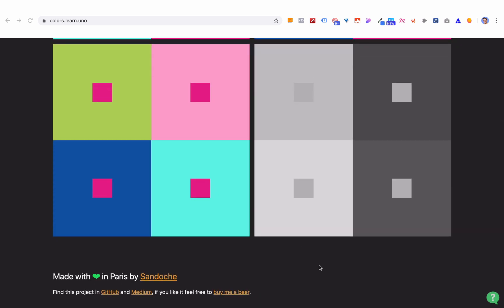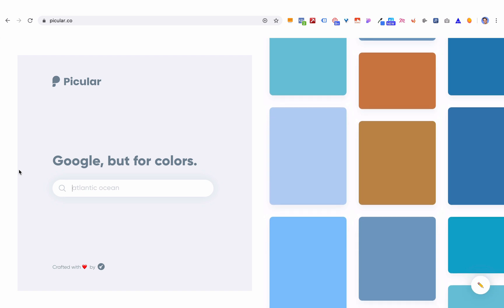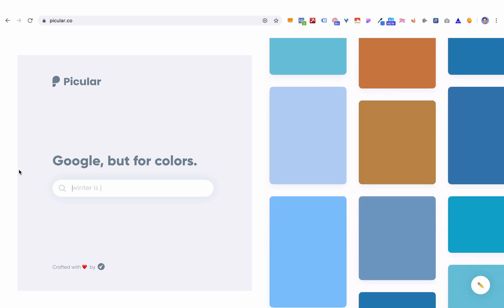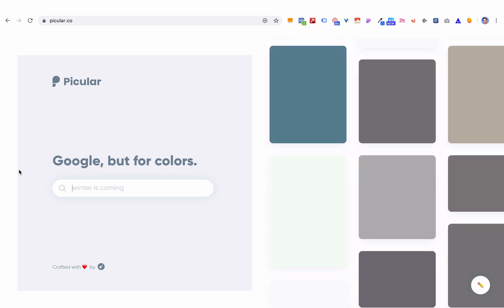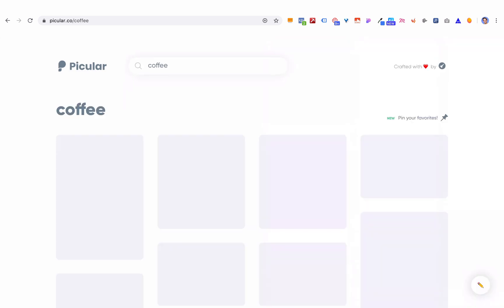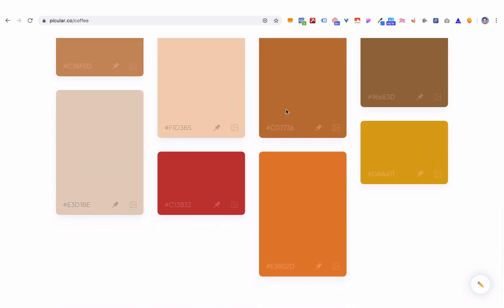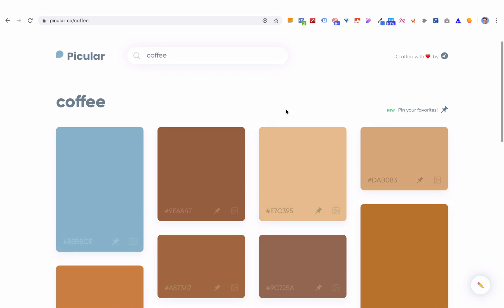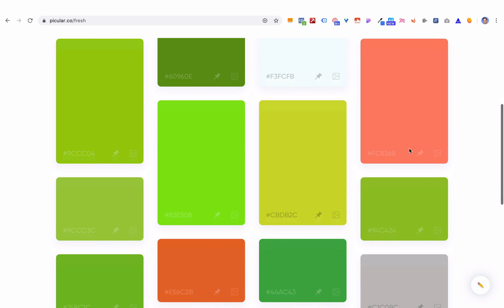The next tool we're going to look at is called Picular, and that is Google but for colors. You ever wanted to come up with a color palette but you were like, I know the feel I want, but I don't know exactly what kind of colors go with that — this is your spot. For example, maybe you were designing for a new coffee shop or coffee brand. You can just type in "coffee" and it's going to pull up all the colors typically associated with coffee and the feelings it brings up — those warm, maybe fall, wintery, homey, cozy colors. Or type in "fresh" and you think of plants, fresh foods, lots of greens and bright colors.